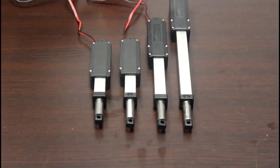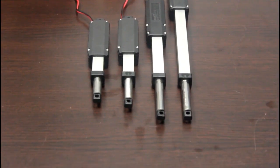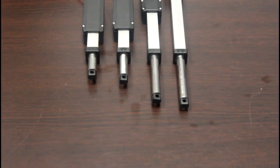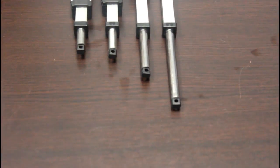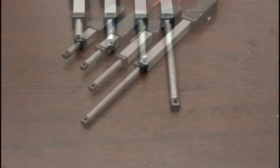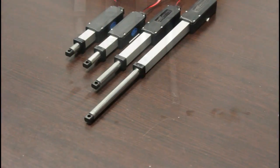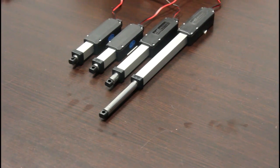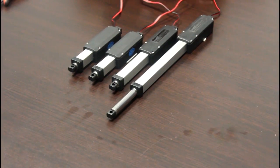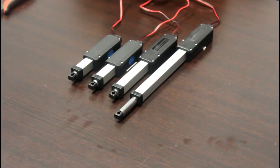It has a force output of 5 pounds and moves at a speed of 0.59 inches per second. Stroke lengths range from 0.8 inches to 12 inches.